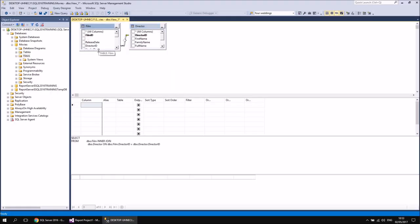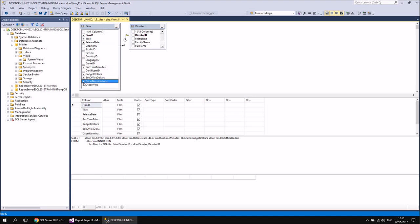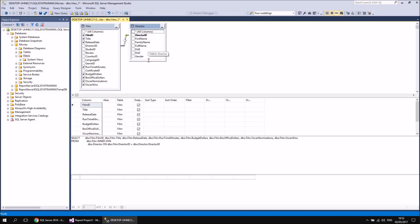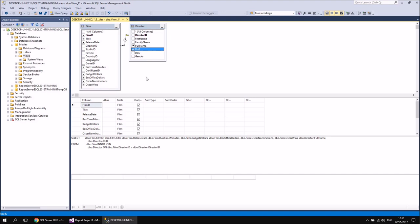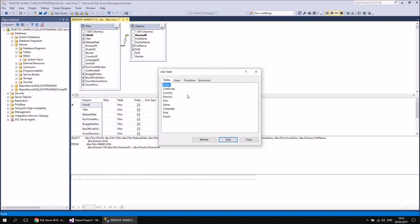What I'd like to do is select a few columns from my different tables. So let's select the Film ID, Title, and Release Date. Then I'm also going to have the Runtime Minutes, Budget Dollars, Box Office Dollars, Oscar Nominations, and Oscar Wins. Then from the Director table, I'd like to include the Full Name and also the DOB — date of birth — column. Should I decide I wanted any more tables in the query, that's fairly straightforward to do as well — if I just right-click in the background at the top of the designer, I can choose Add Table. And then from there I could choose to include another table — let's go for the Certificate table this time, so I double-click that one and then close down the Add Table window.